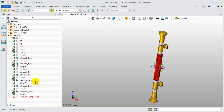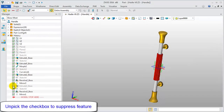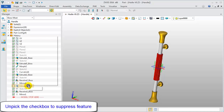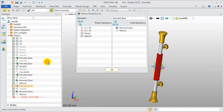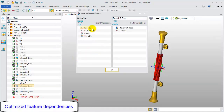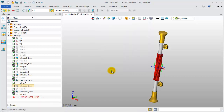In the history folder, uncheck the checkbox to instantly suppress any features. Right click and pick dependencies to check parent and child operations. Besides detail operations, the referenced variables are also listed in the parent operations list. From the right menu, you can also suppress any features.